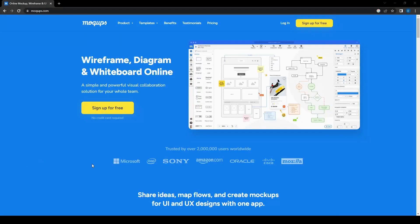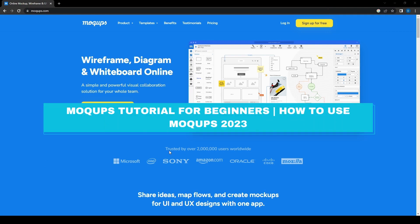Hello everyone and welcome back to the channel. So for this video we're going to be diving into a very interesting and fantastic tool for creating mockups as well as wireframes, which is mockups.